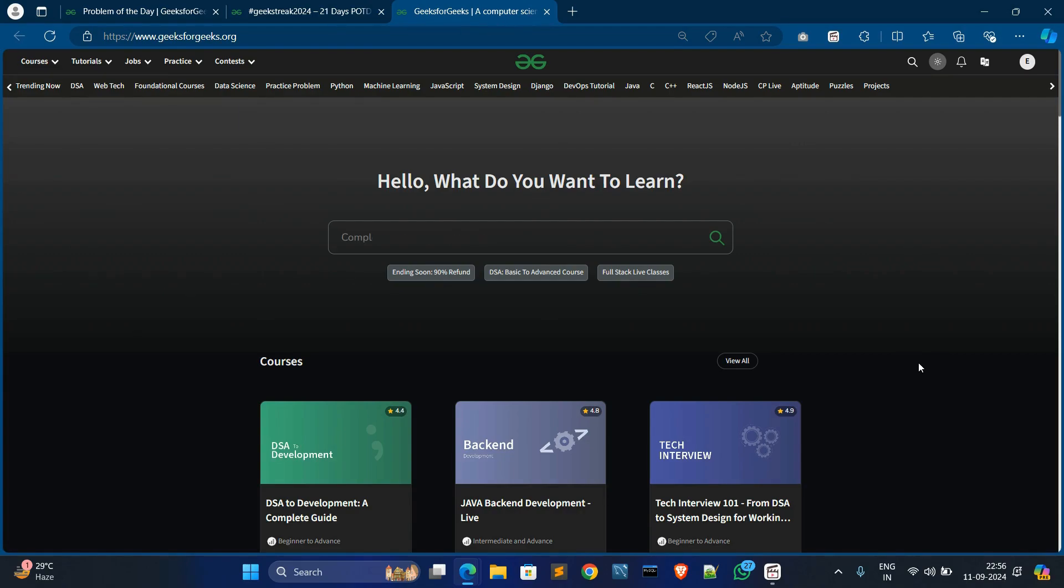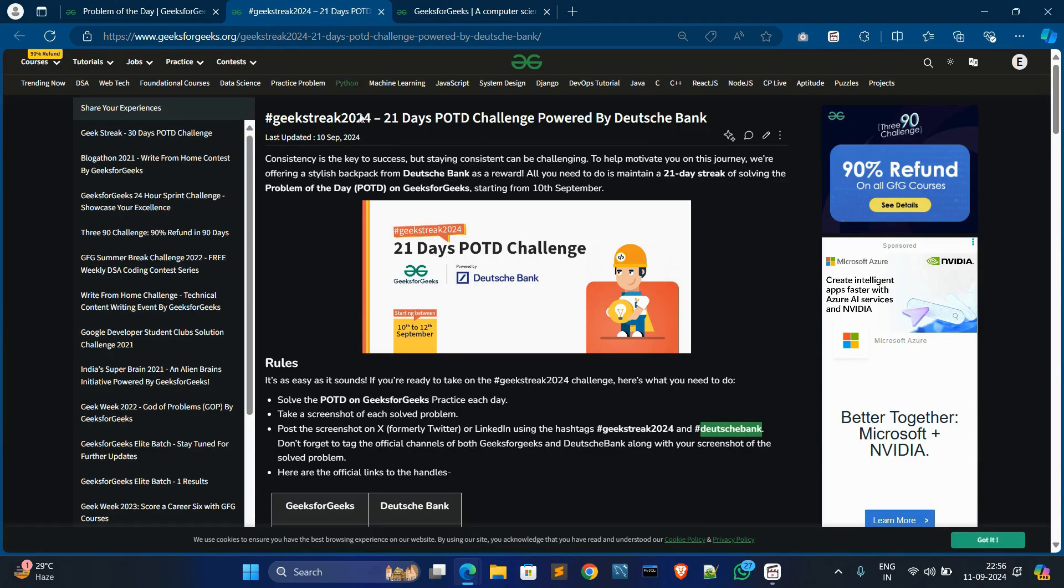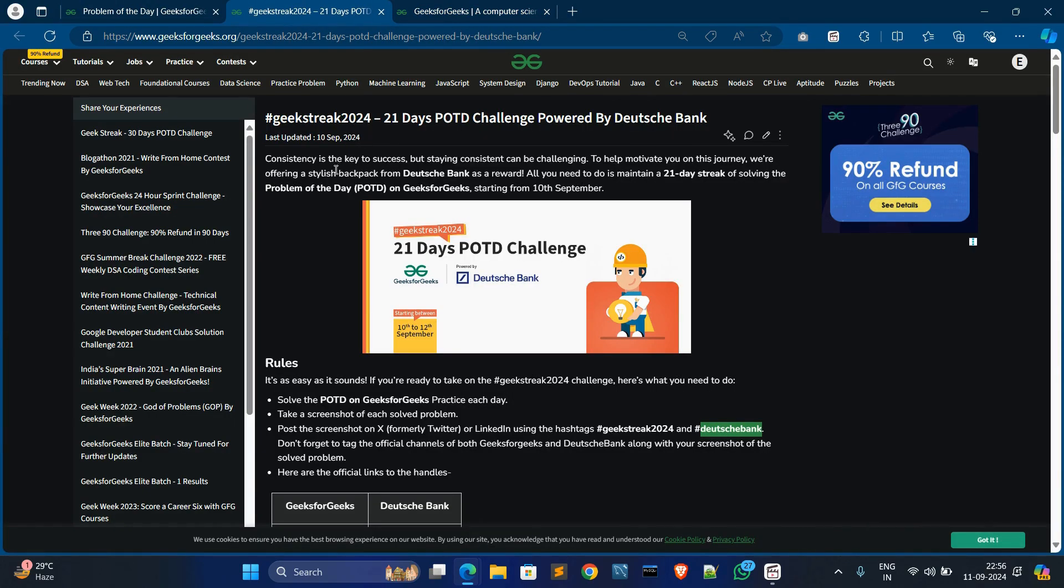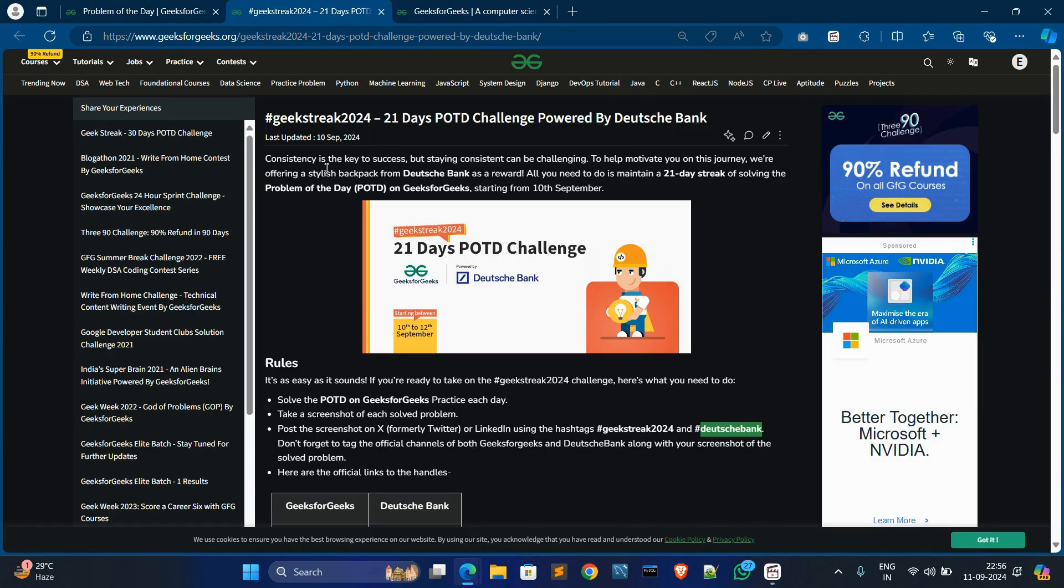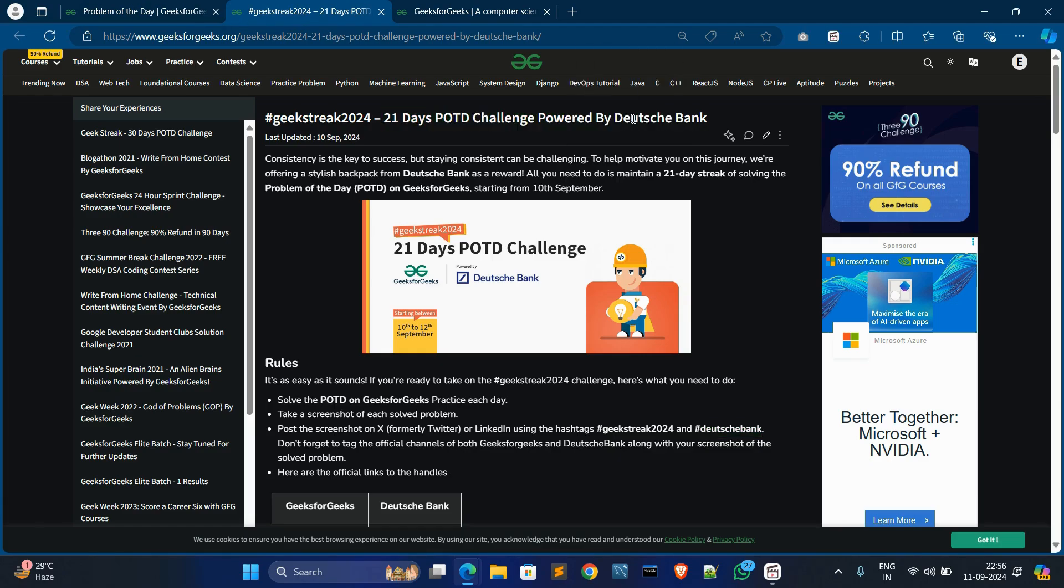Go to GeeksforGeeks this article. GeeksforGeeks recently launched the 21 Days POTD Challenge, which is powered by Deutsche Bank. What you have to do in this challenge—basically there are some rules.